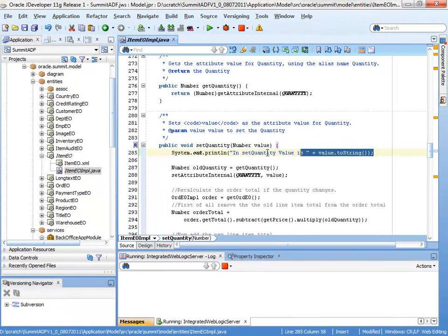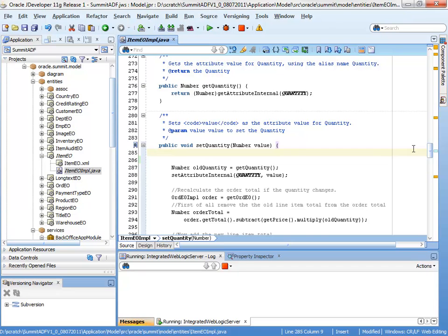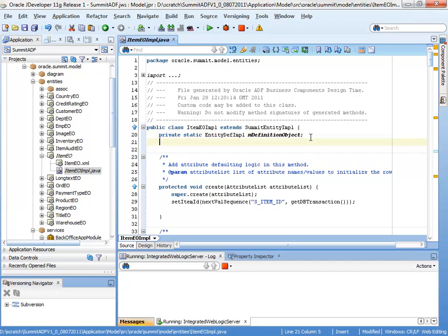So let's remove the println statement we had before. Before we can actually make a reference to the logger, of course, we need to create the actual logging object itself. So I have a short template to help me with this, lgdef.